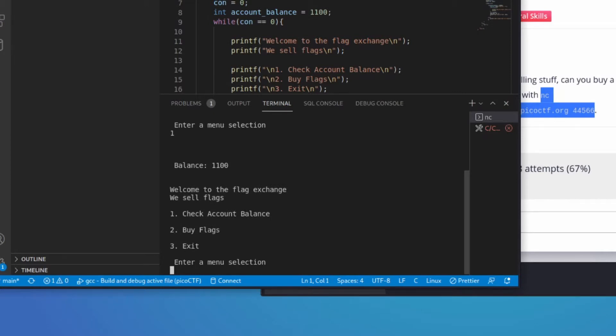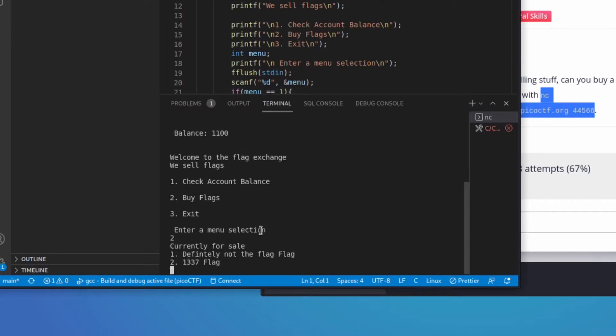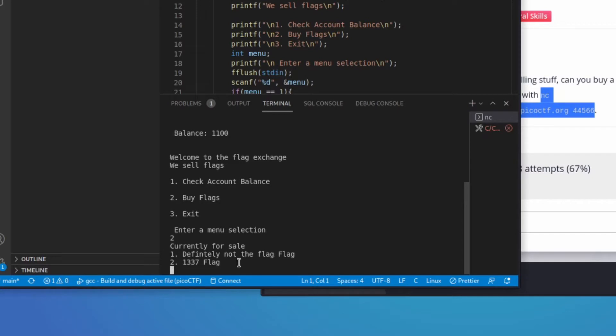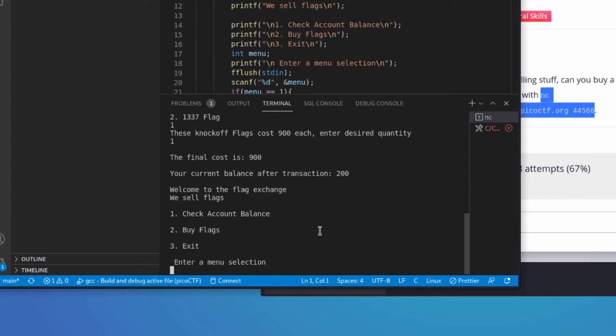Let me make this a little larger. I'm going to buy a flag and see what there is currently for sale. I have 2 options, Definitely Not the Flag, and Leet flag. So let's try Definitely Not the Flag. These knockoff flags cost $900 each. So I can buy up to 1 of these, since I have $1,100. So let's go ahead and let's buy one of them.